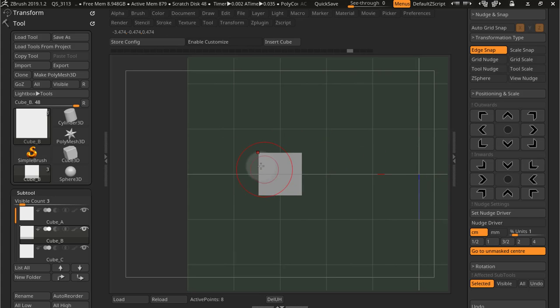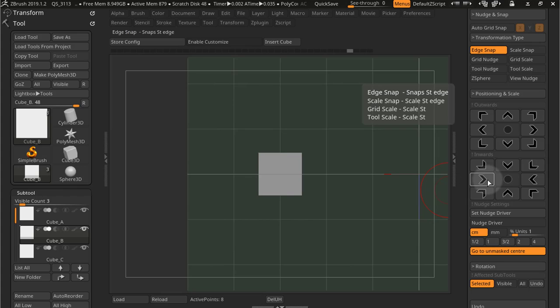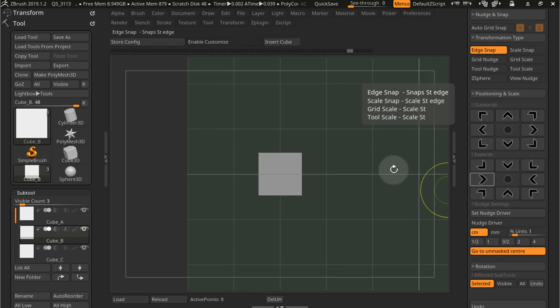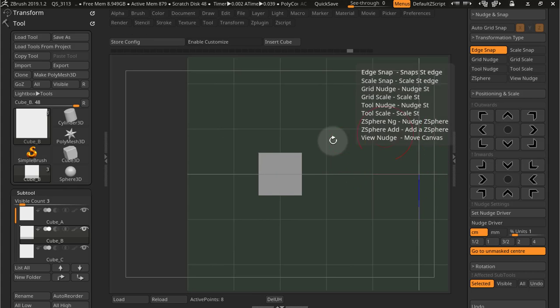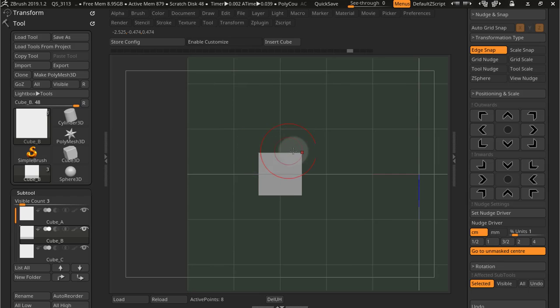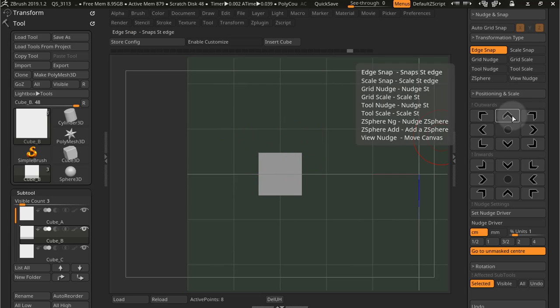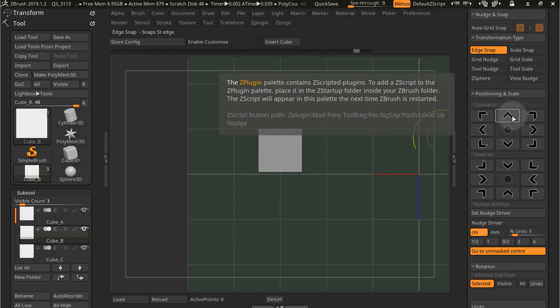If I want to snap it to the previous grid position, I press this button. So if I want to snap the top edge to this grid position, I use this button.